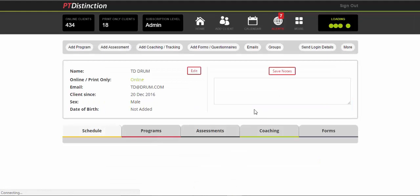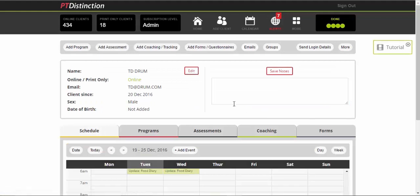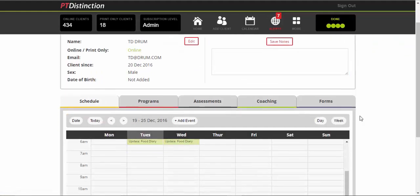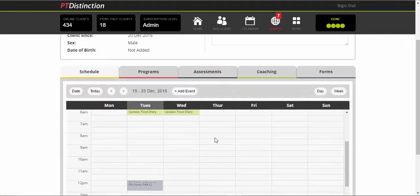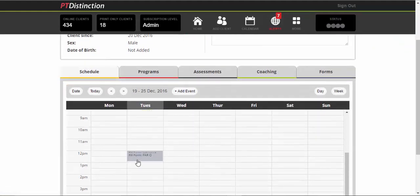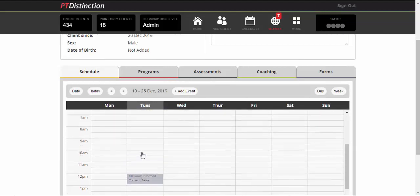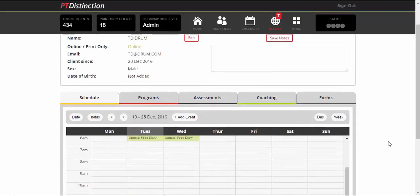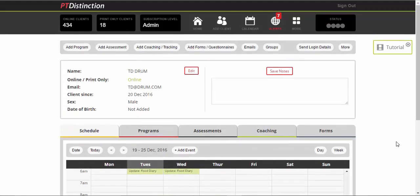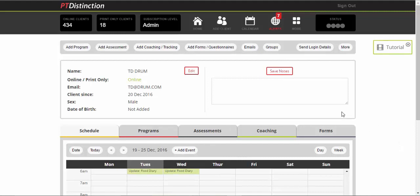And that will automatically go into their accounts if we find that client. Click on them. It takes you straight into the client's dashboard. You'll see that they have fill in their PAR-Q informed consent form and it asks for a couple of days of food diary in their schedule. From here is where you do everything for your individual clients. And it's very simple.